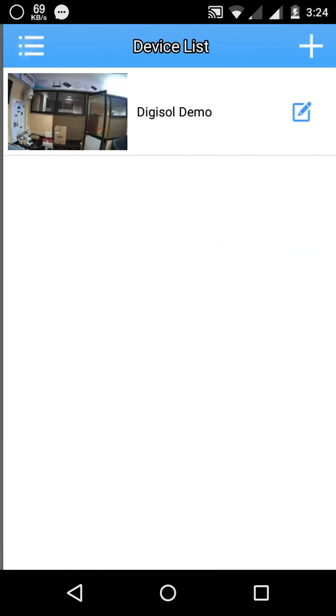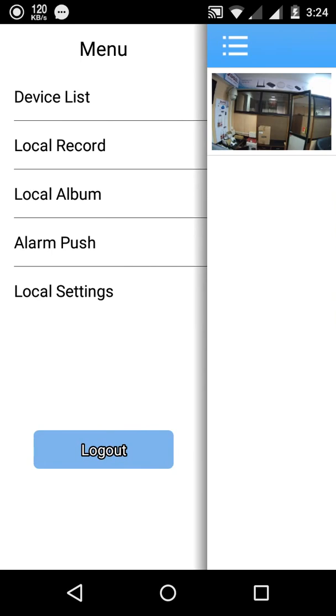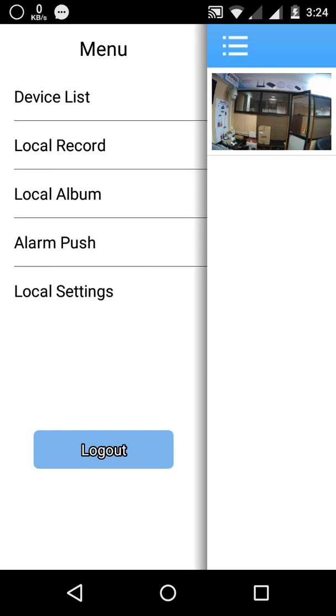You have other options like device list. You can add any number of devices, either IP camera, DVR or NVR. You can have local recordings in your mobile. If some incident is happening you can press local recording and start recording on your phone. Then whatever the recorded files you can see at the local album, along with alarms depending upon motion detection.